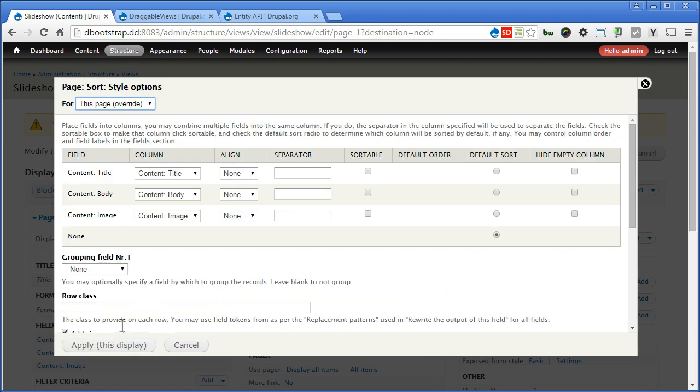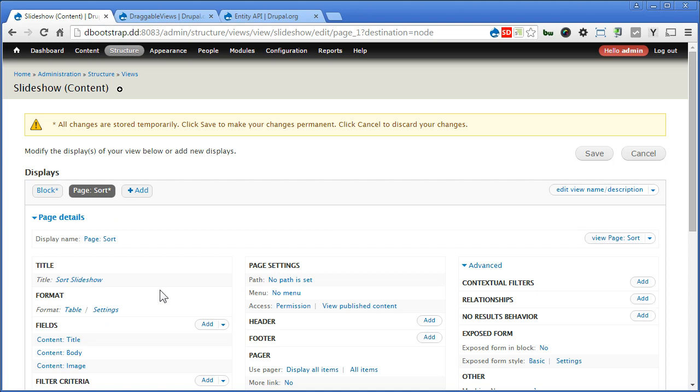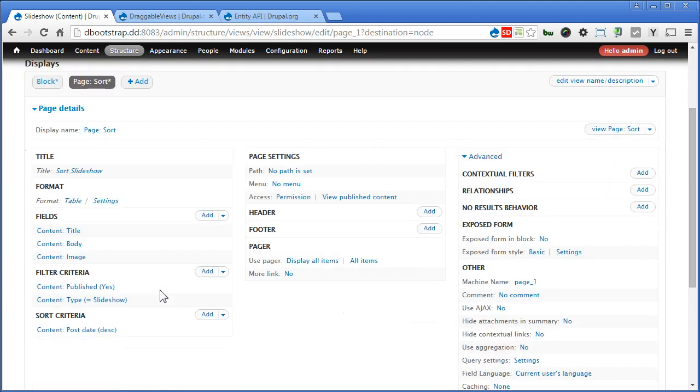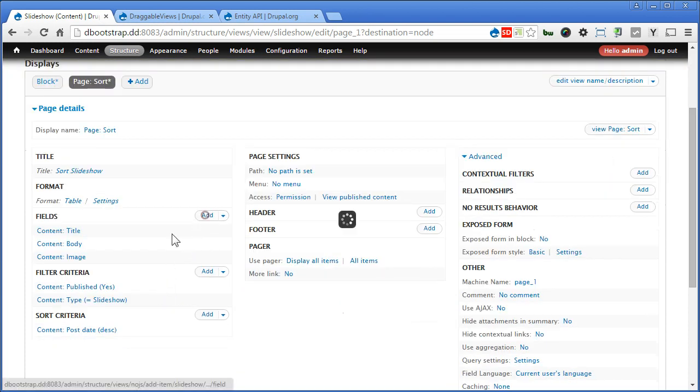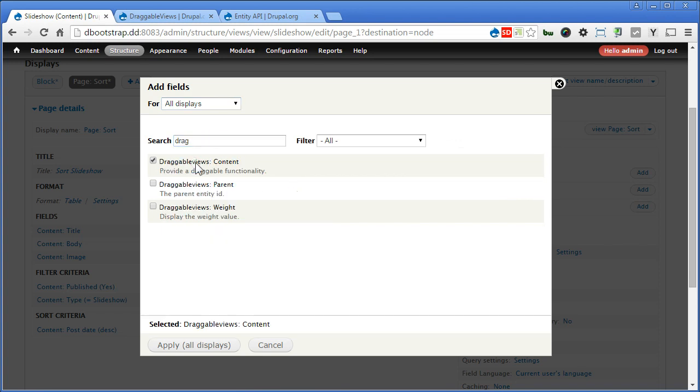Everything leave it as it is, keep the default is fine. Scroll down here. Let's add a view. Search for drag. We need draggable views content.